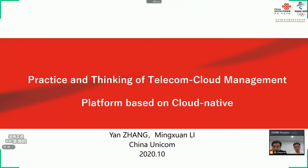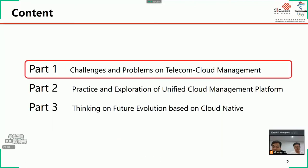I am Zhang Yan. First, I will talk about the Telecom Cloud Management Platform, and we call it Unified Cloud Management Platform. Then, Li Mingxuan will give the speech on Cloud Native. The content about the Unified Cloud Management Platform is made up of three parts. Now we go to the first part: the challenges and problems on Telecom Cloud Management.